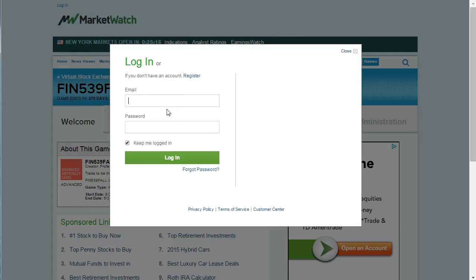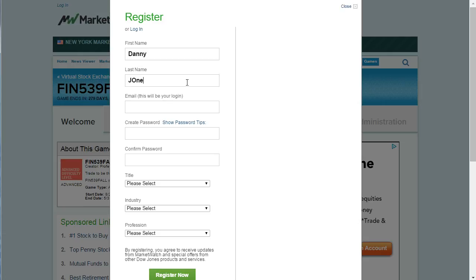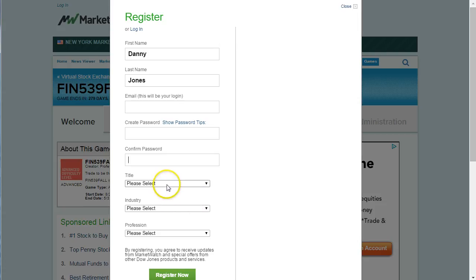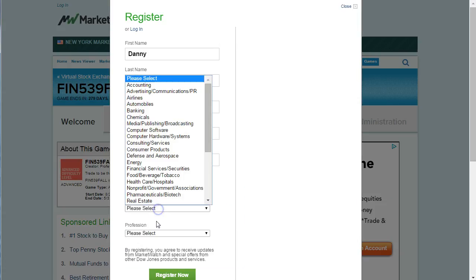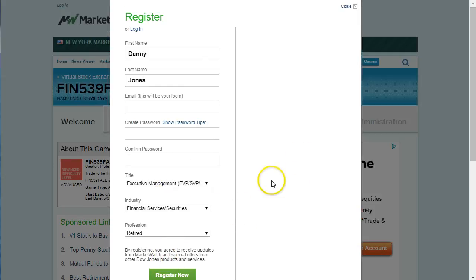If you don't have an account — which most likely you don't — you're going to need to register and create one. Click the Register button, then put in your first name and your correct email, because they will send you a verification email to confirm it's really you. You can use your Stony Brook address or whichever email you can remember, as that also becomes your login. Create a password and confirm the password. You can put anything in for the title and industry fields — those don't really matter. Then click Register Now and wait about three to ten minutes for the verification email.